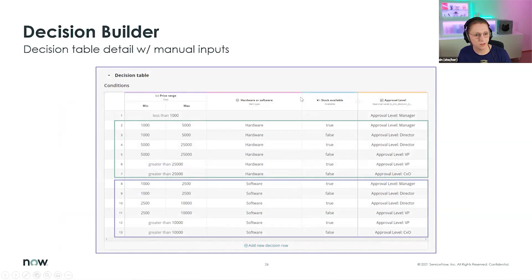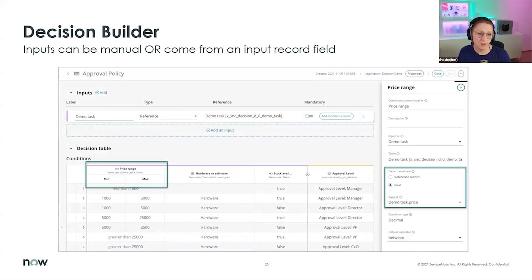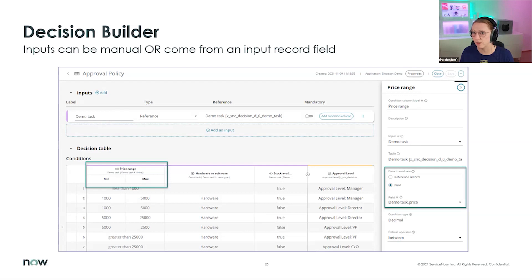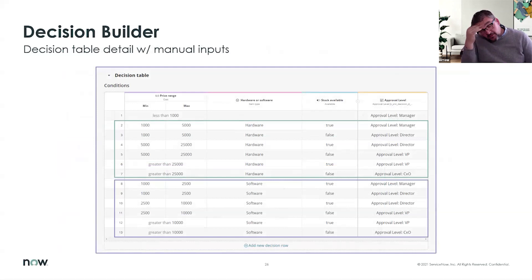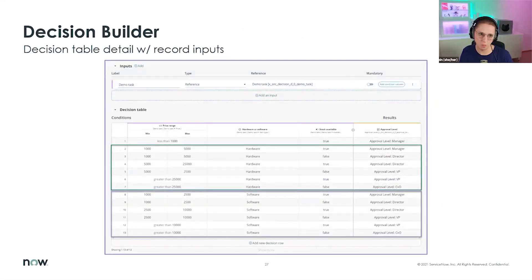This is a full view with manual inputs — each column header has a different color. The same color appears next to the inputs: if I add an input from a task, all columns from that table share the same color. This helps when you have multiple references or tables combined with manual inputs, so you can tell which conditions come from which input. Previously I'd use highlighters on paper to map fields — this is so much more helpful.